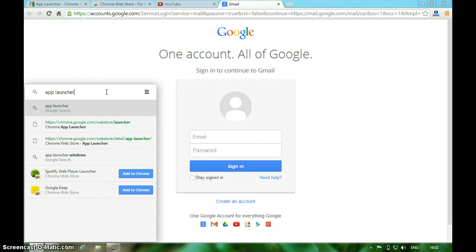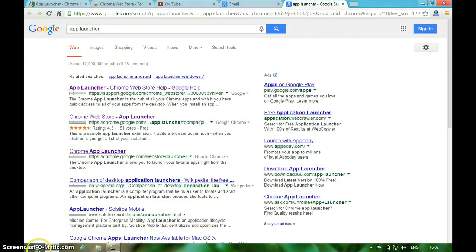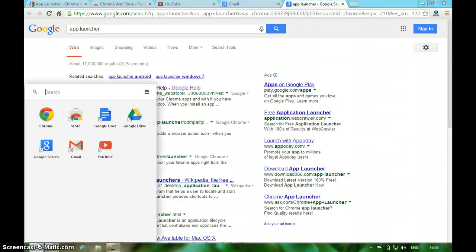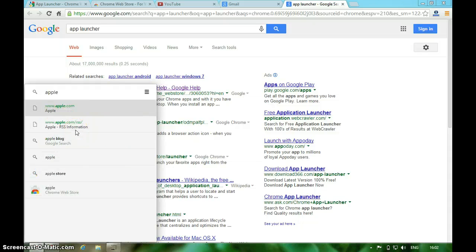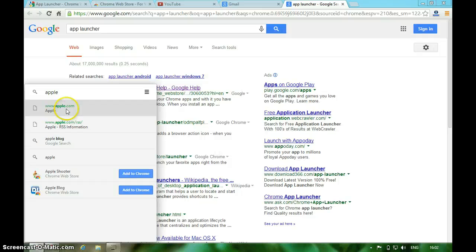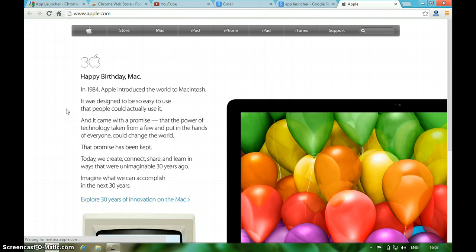Let me show you in both ways. I want to search - see, this search query got opened in the Google Chrome browser. But I want to open a link directly from here. See, it's opening apple.com right from the App Launcher.